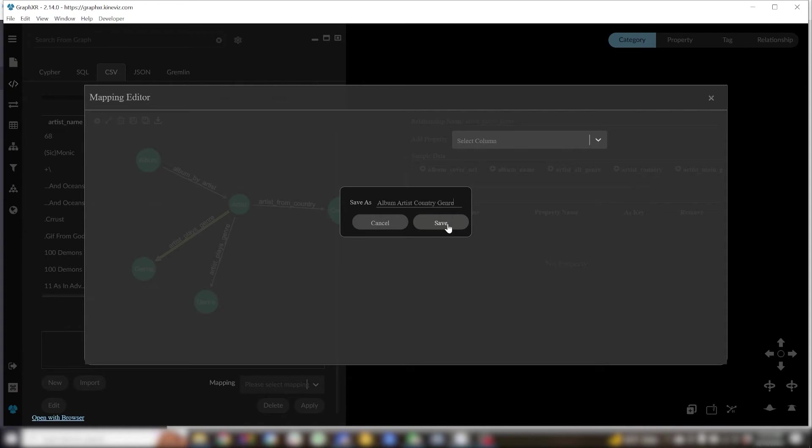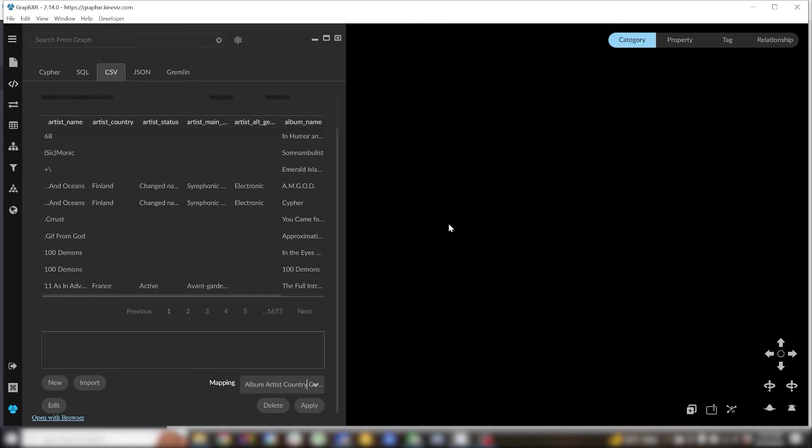So we'll give it a name, save this mapping and in our CSV tab we'll click apply.